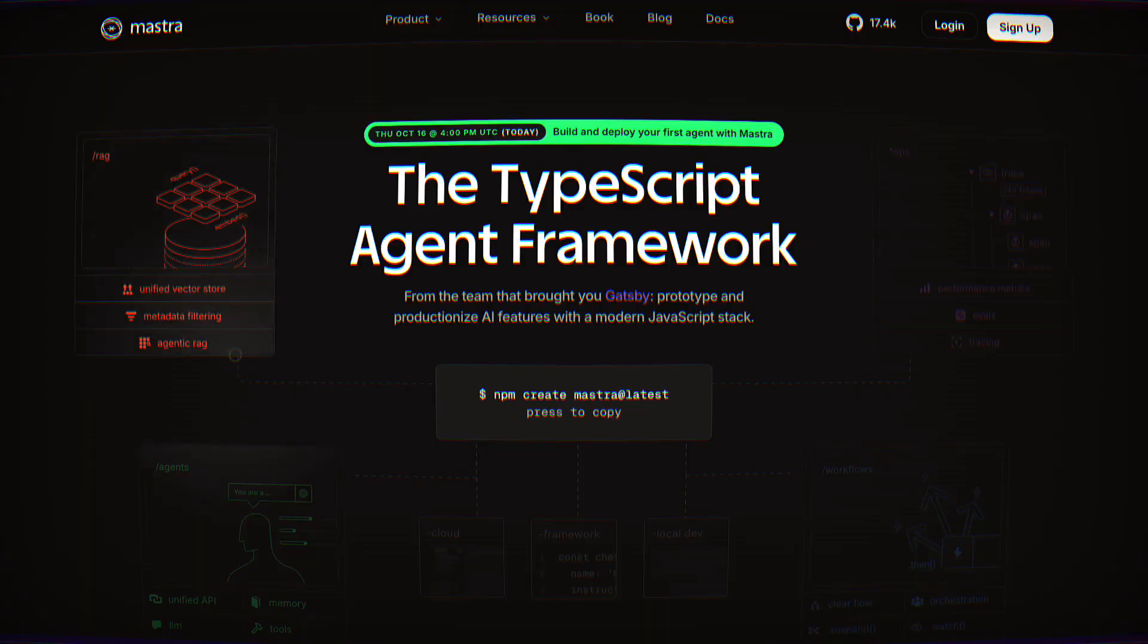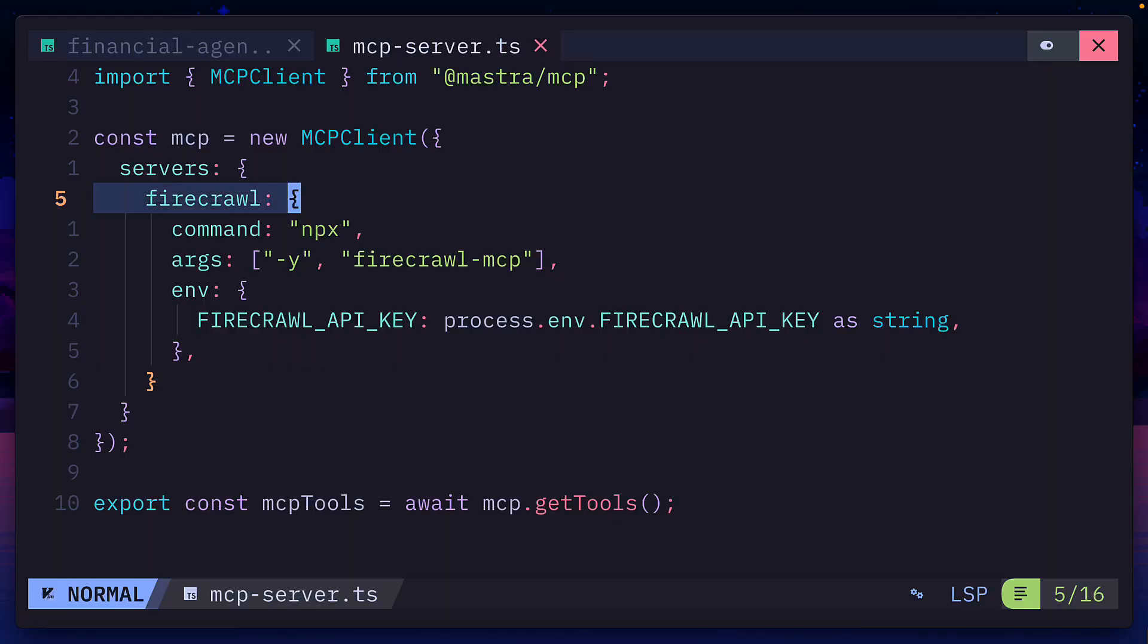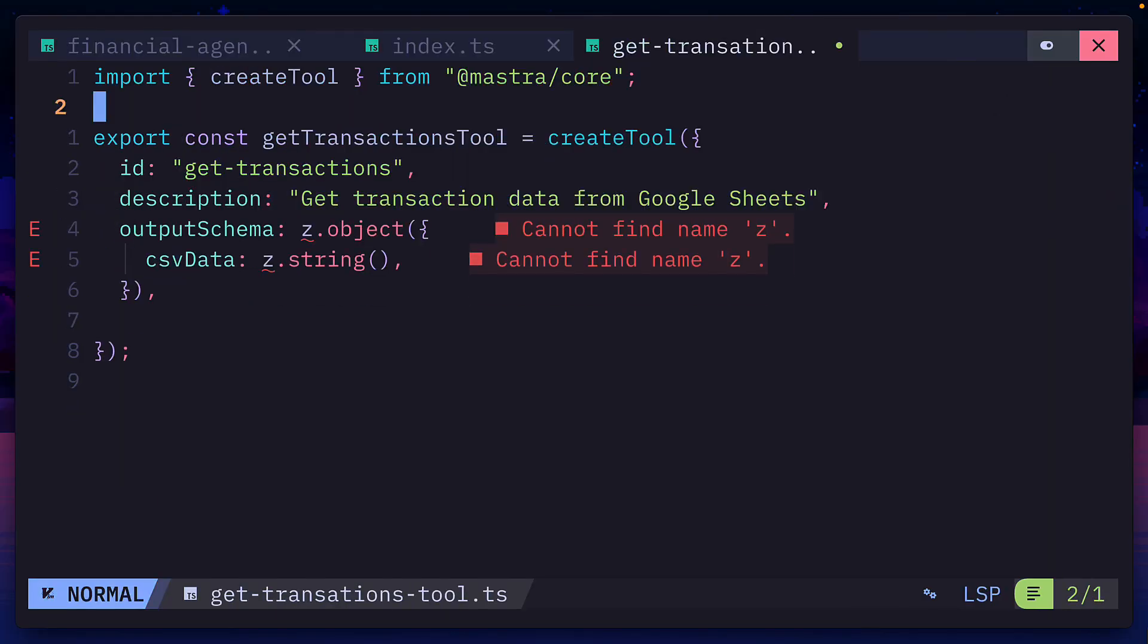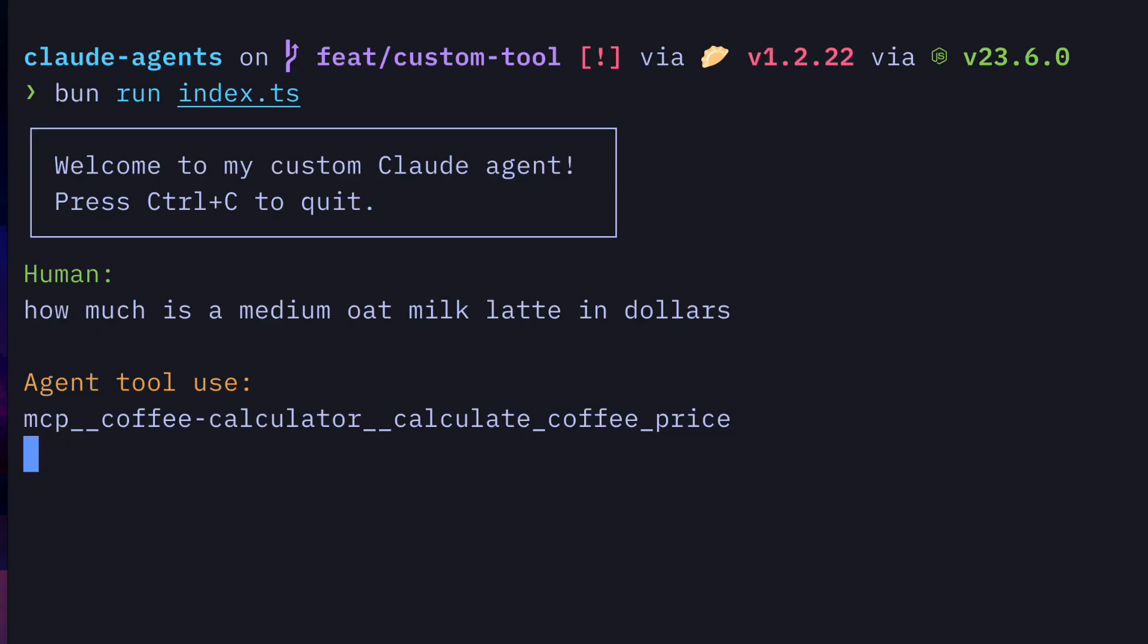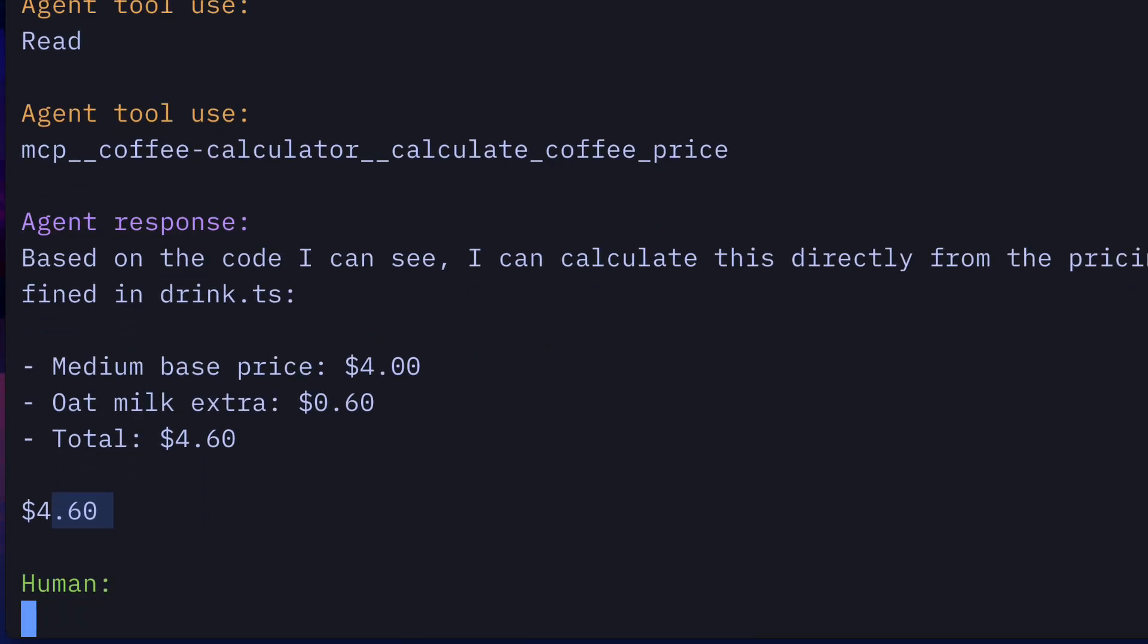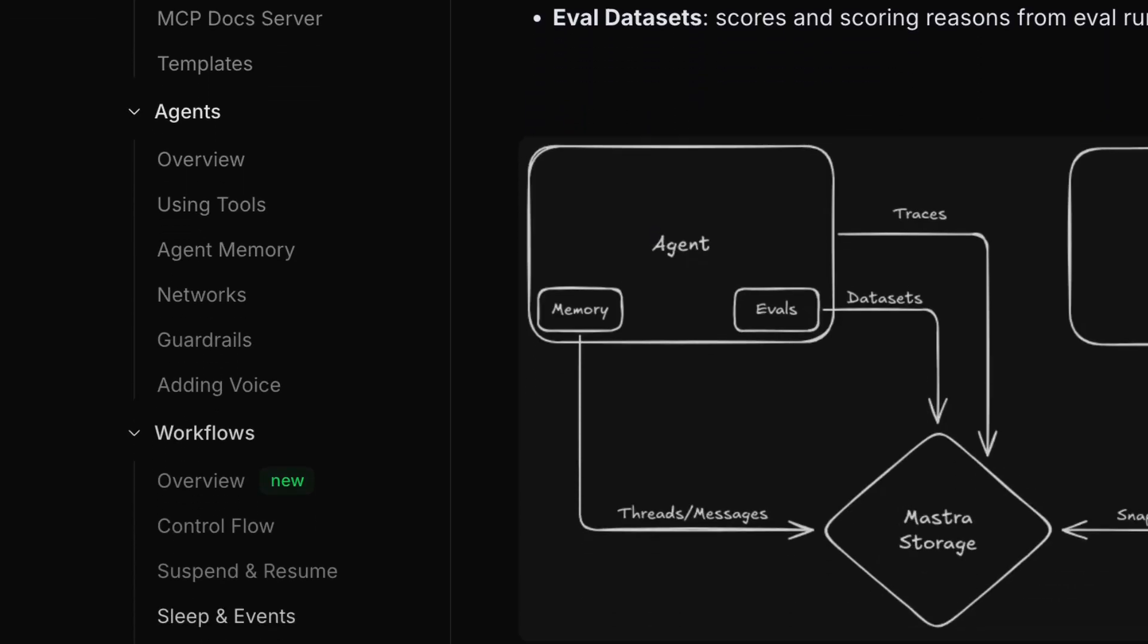This is Mastra AI, a framework that makes it incredibly easy to build an AI agent in TypeScript that comes with MCP servers, custom tools, and so much more. If you've seen my video on the Claude agent SDK, Mastra blows it out of the water. But does it do too much?